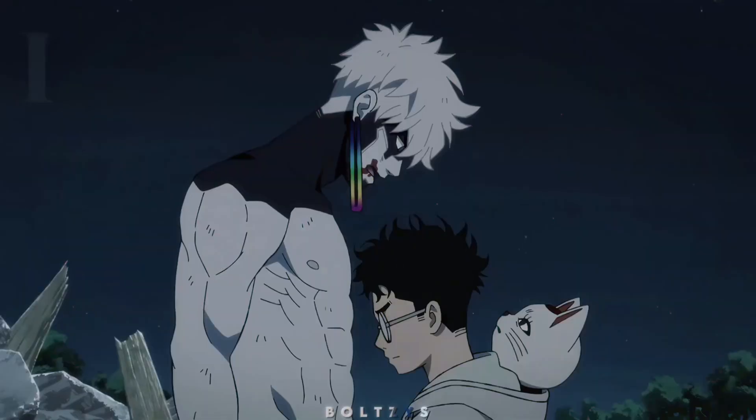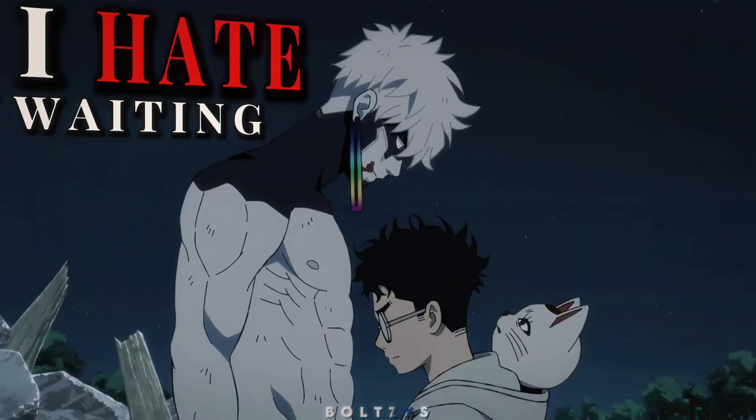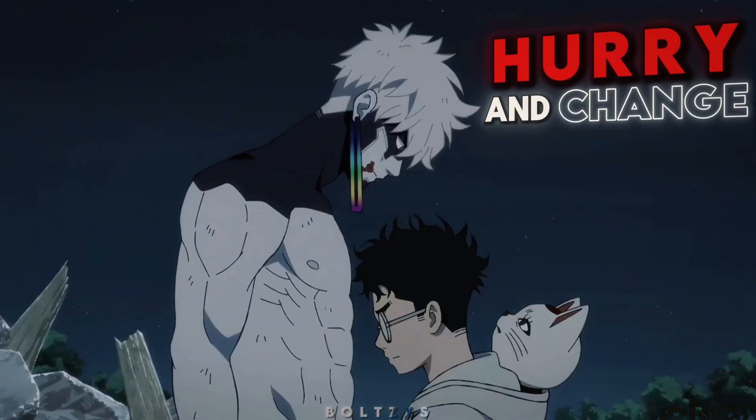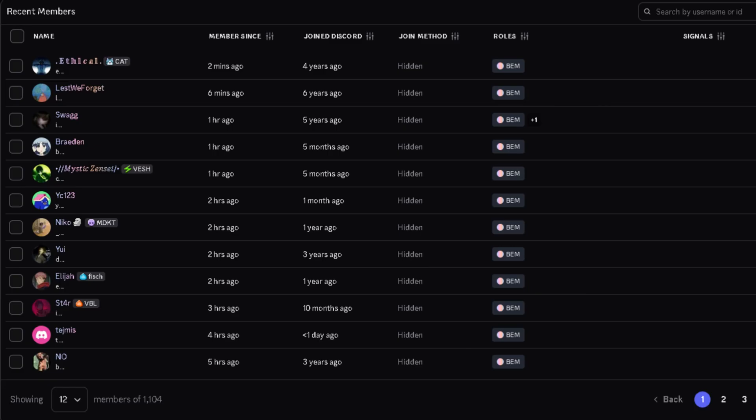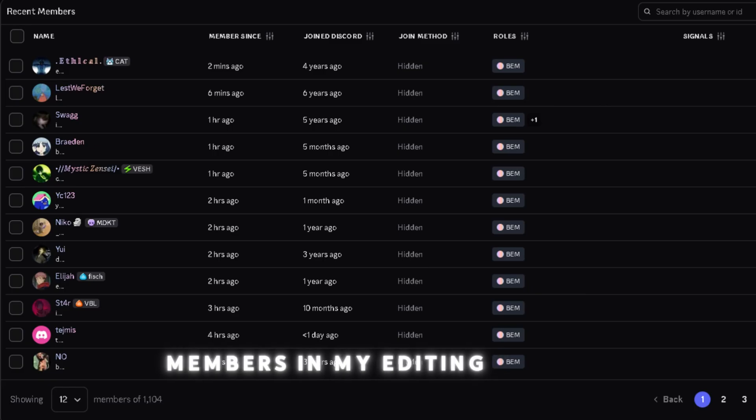All right, what's up guys, it's Bolties. Today I'm going to be showing you guys how to do 3D camera text in CapCut. I want to mention though, we just hit 1,000 members in my editing server.